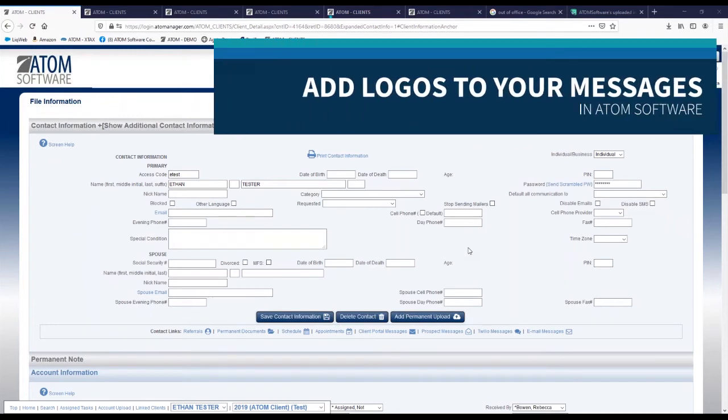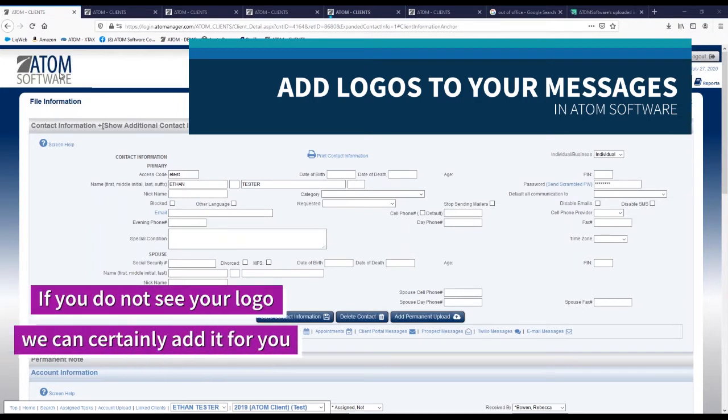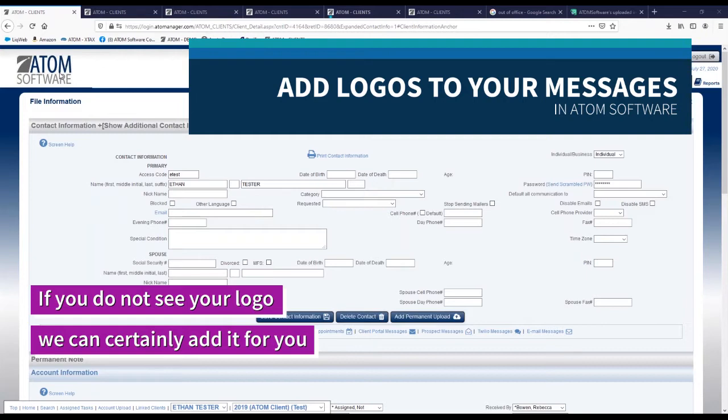Today I'm going to quickly show you how you can embed your company logo that appears in the top left corner of your Atom software into any email message.